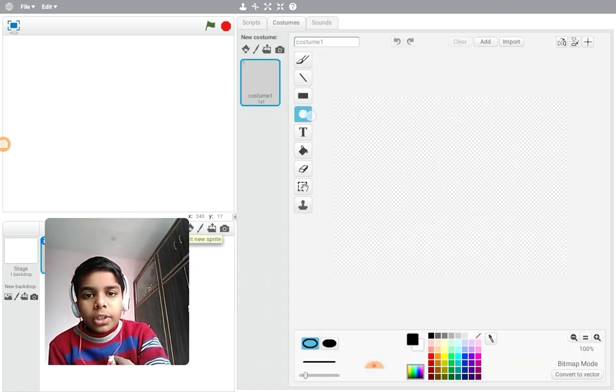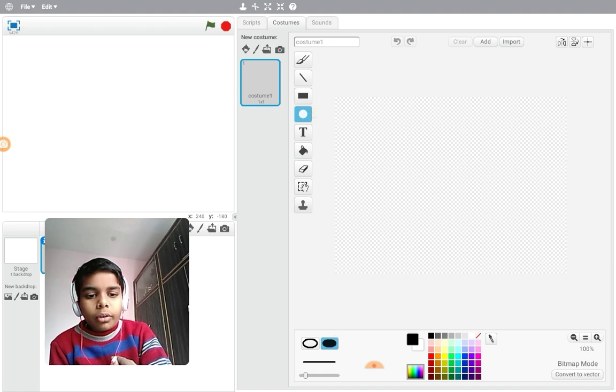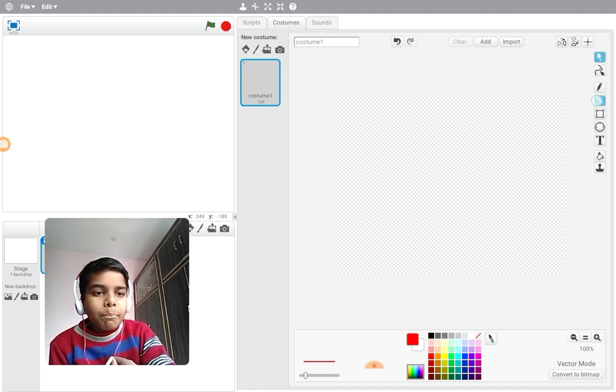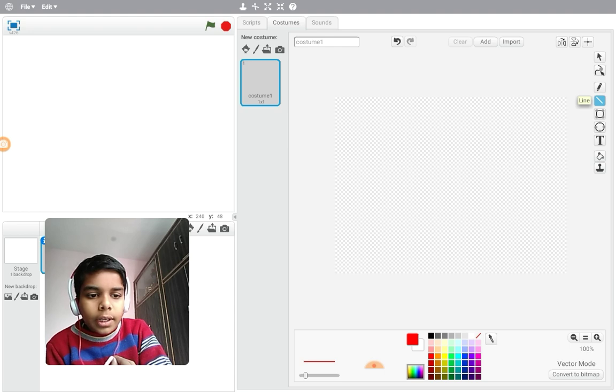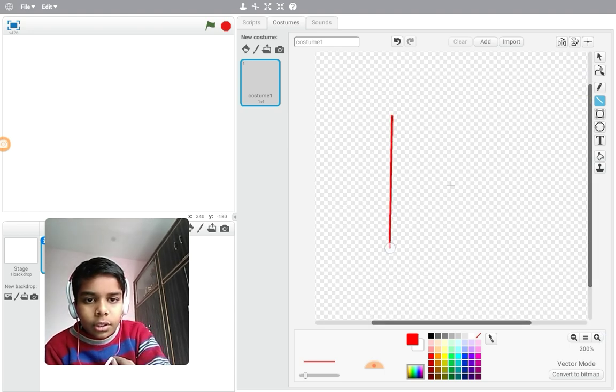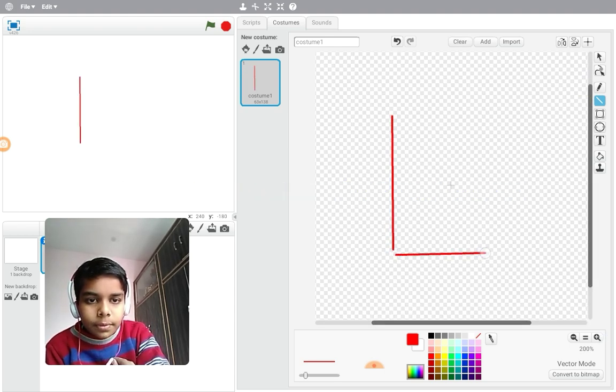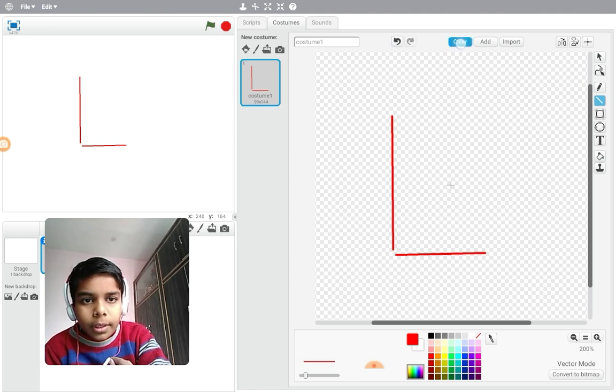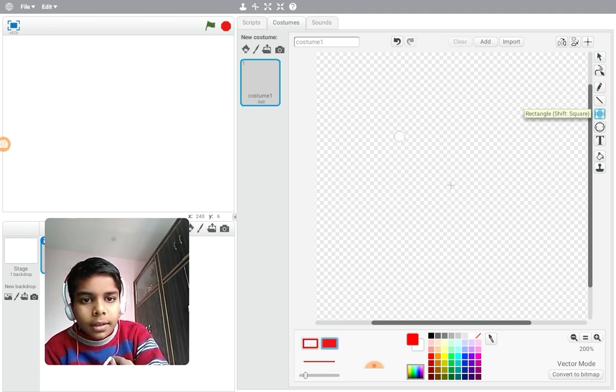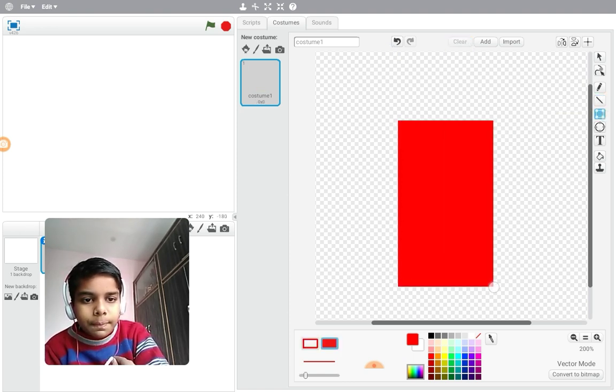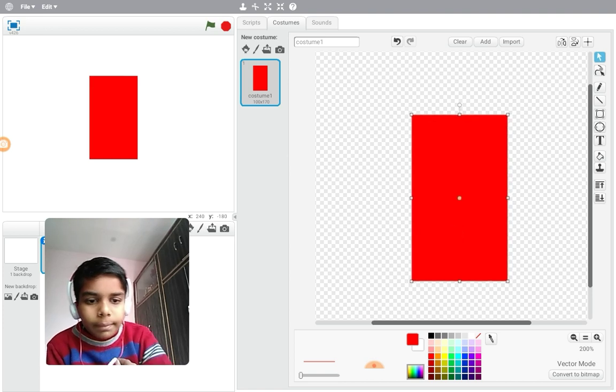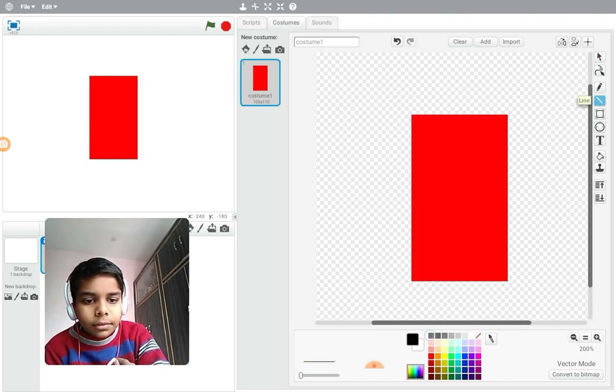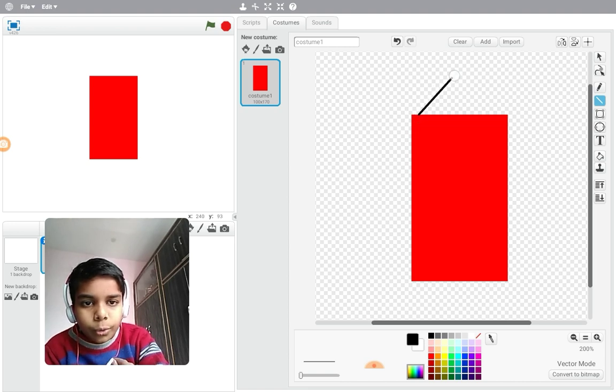First of all, what you need to do is just make your own simple character. Just make your own character and that's all you need to do. I'm making my own character.